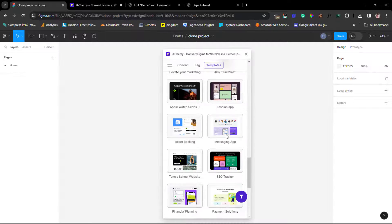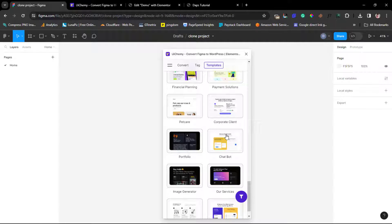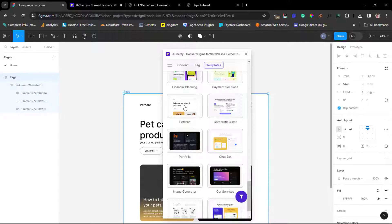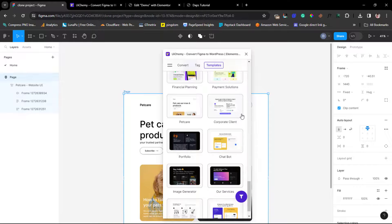This is like a pet design. Let's just say I want to use this. Let me just click this. One click. I have this now on my page. I have this design here.